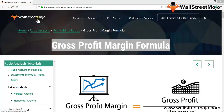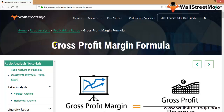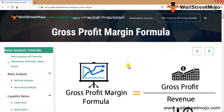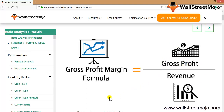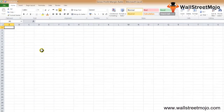Hello everyone, welcome to the channel of WallStreetMojo. Today we are going to learn about the gross profit margin formula, which is a part of ratio analysis. The gross profit margin formula is basically your gross profit divided by your total revenue, which is your sales.